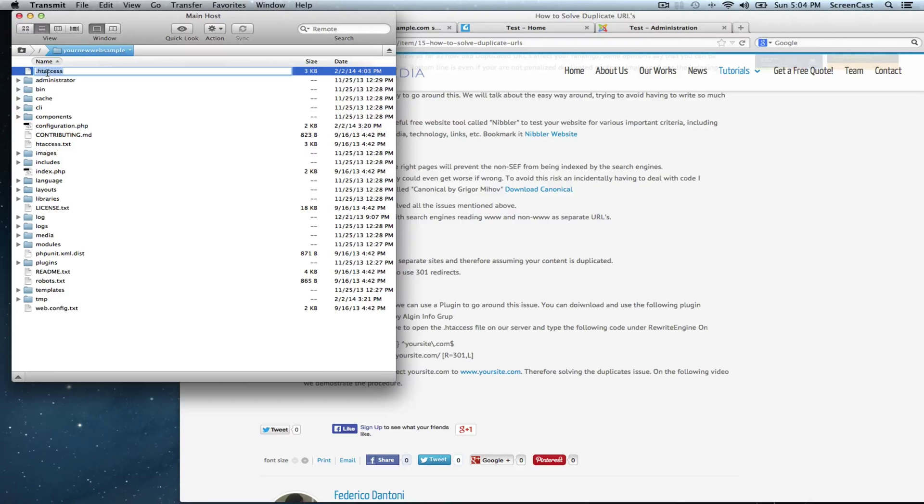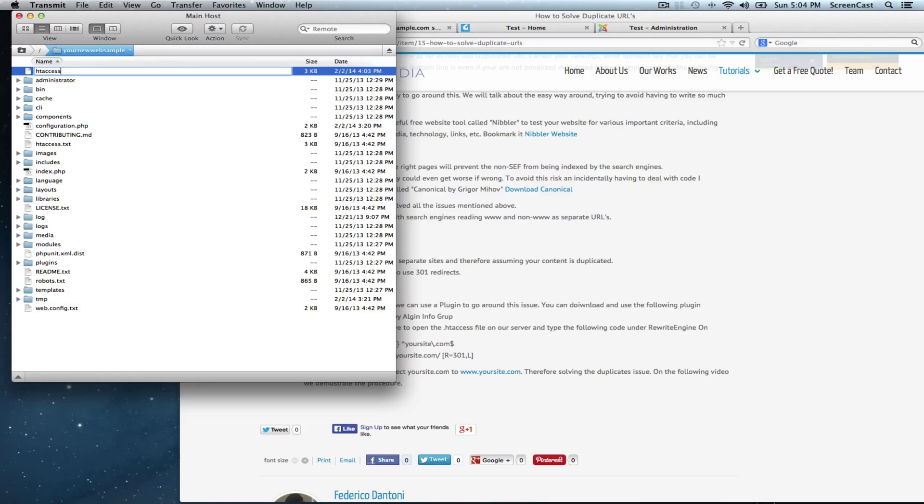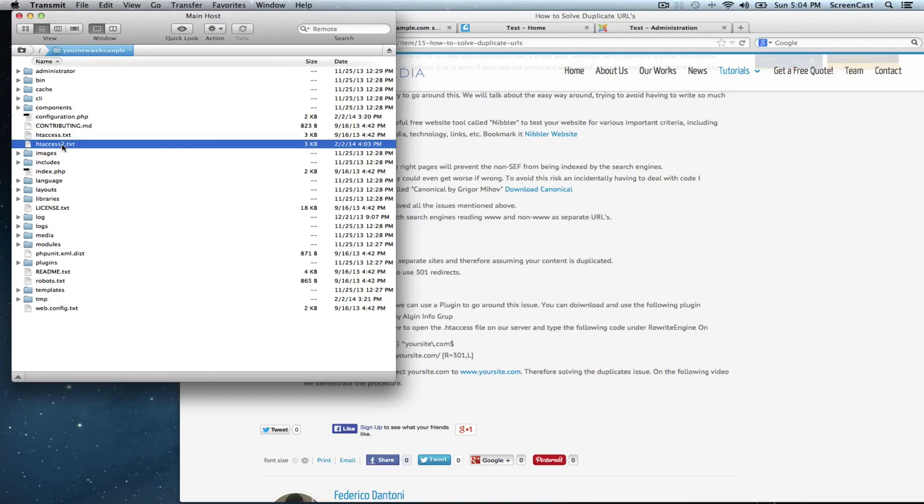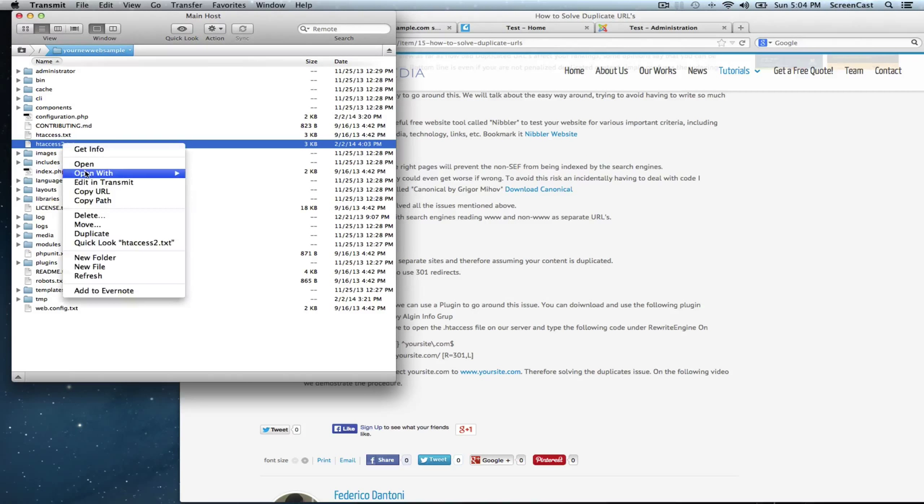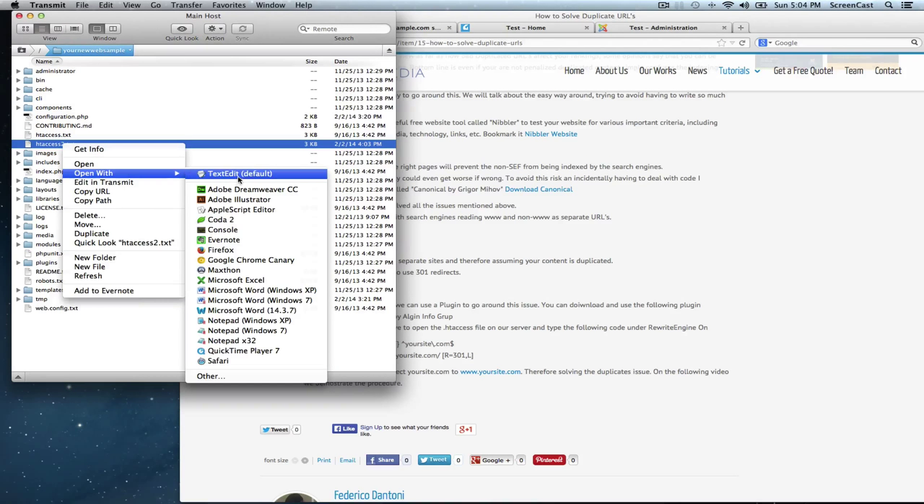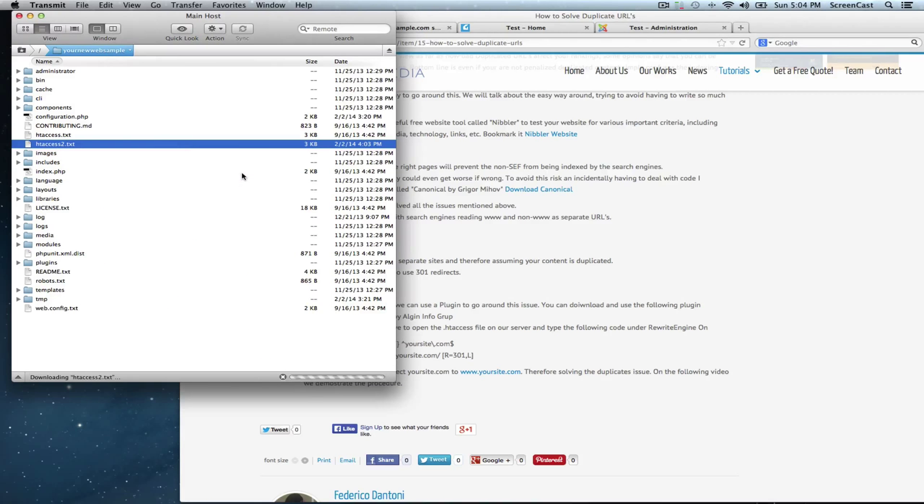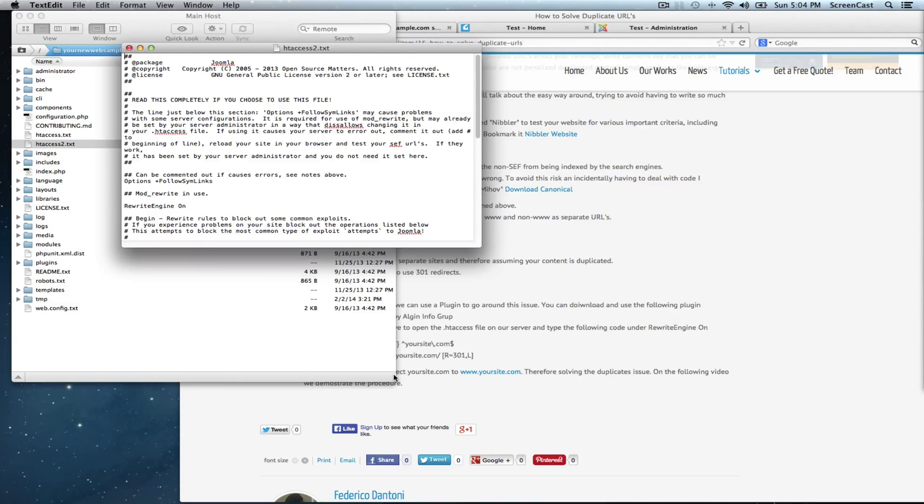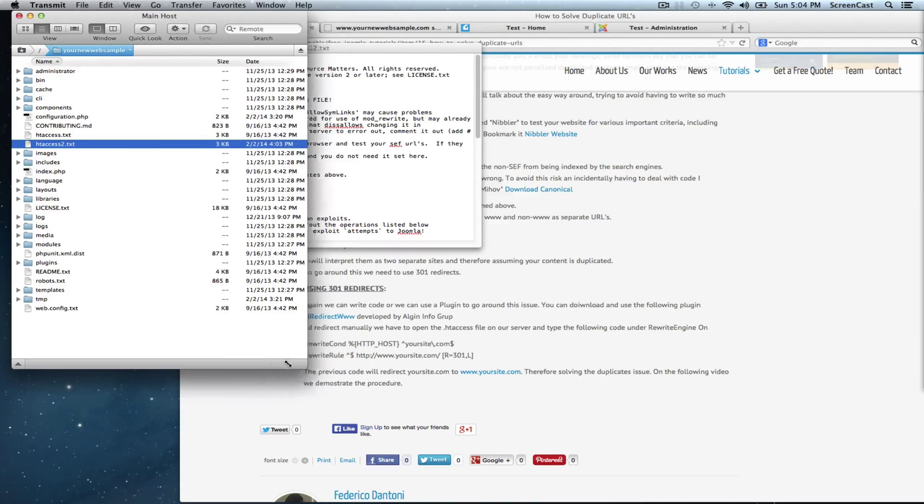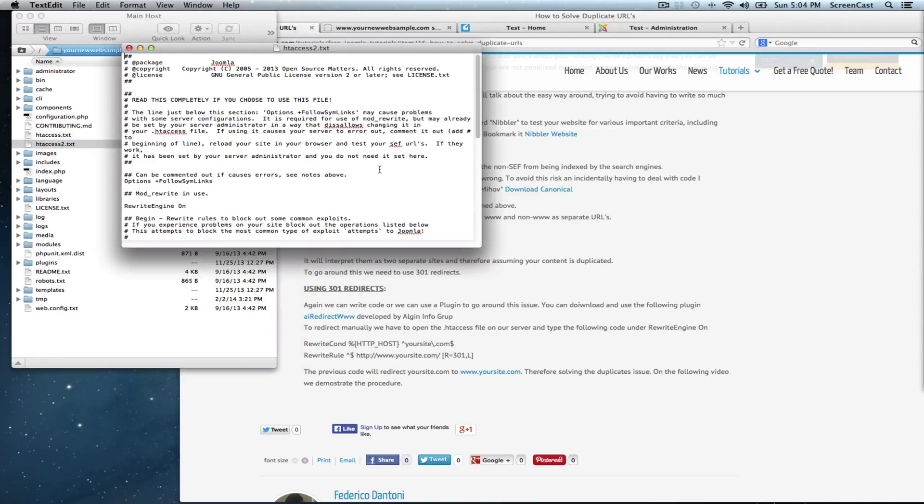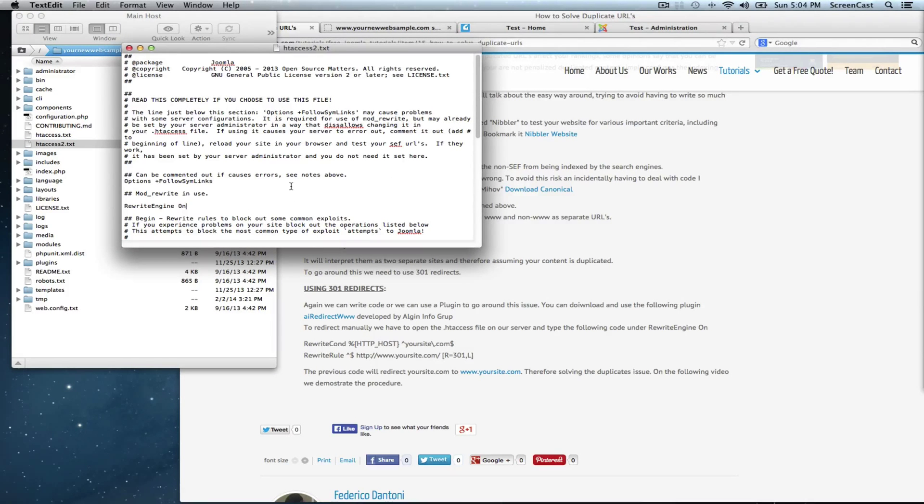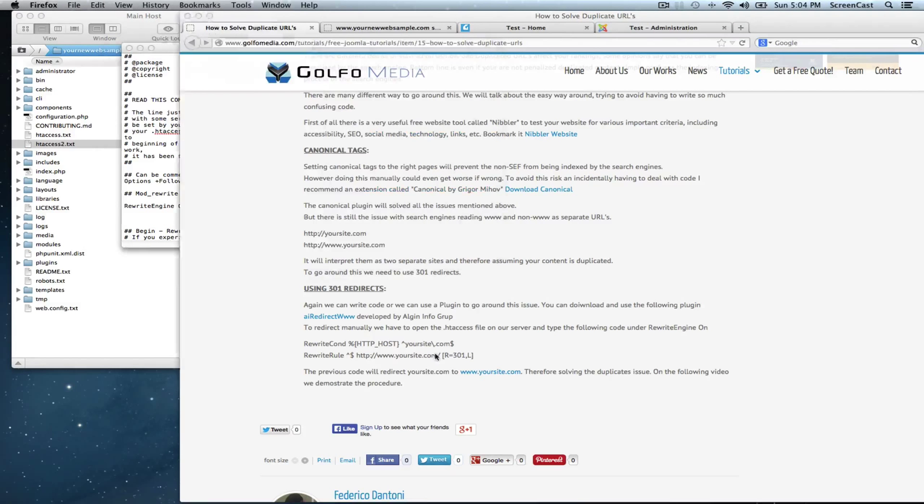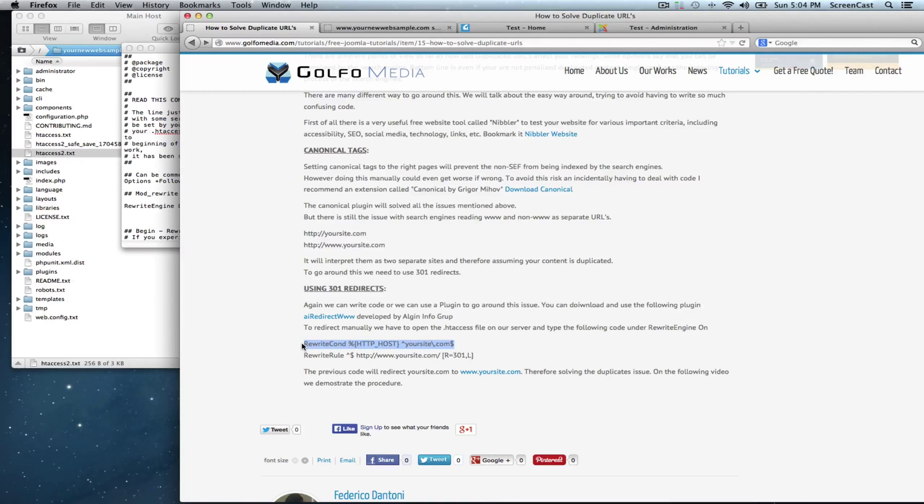In order to open this file, we need to change the name. Take that out and put it as a txt and now we can open it with our text editor. Fantastic. Now we're going to go rewrite engine on right here. We make a couple of spaces and let's copy the first part of the code.